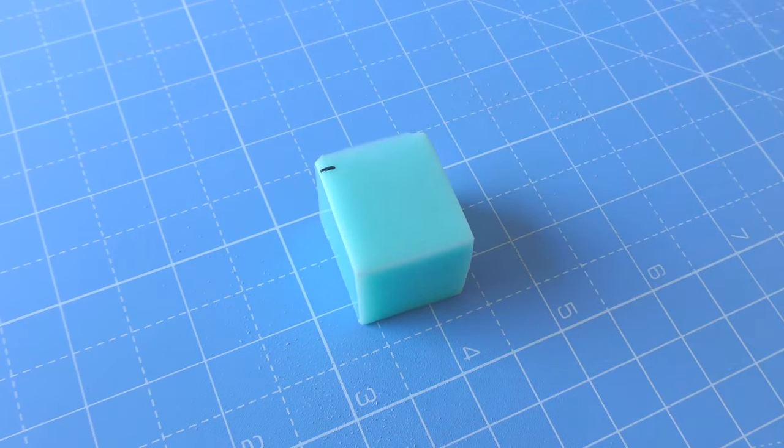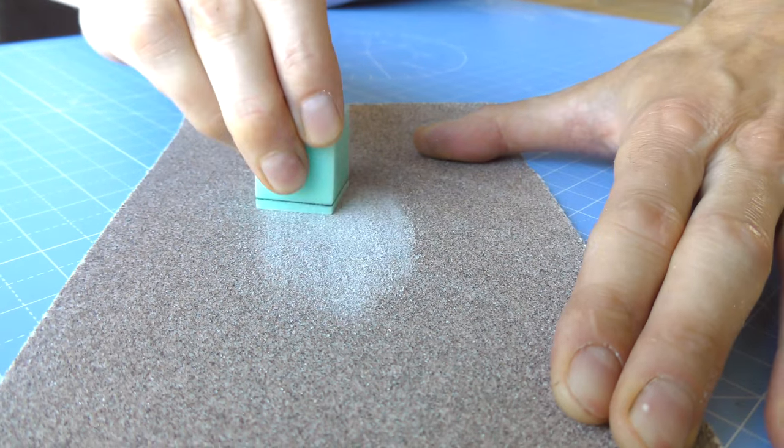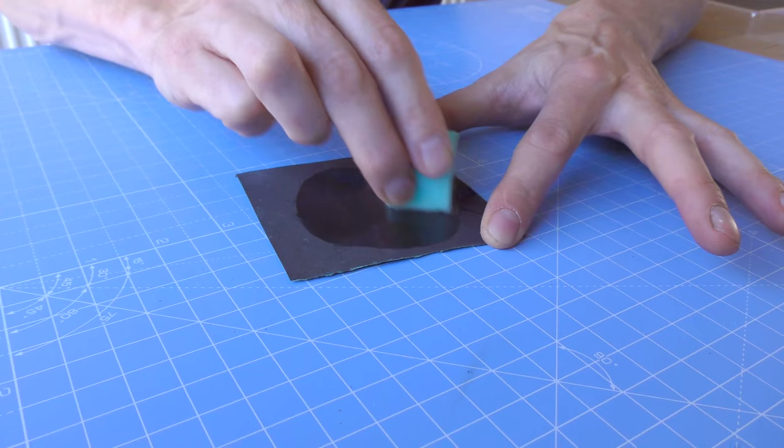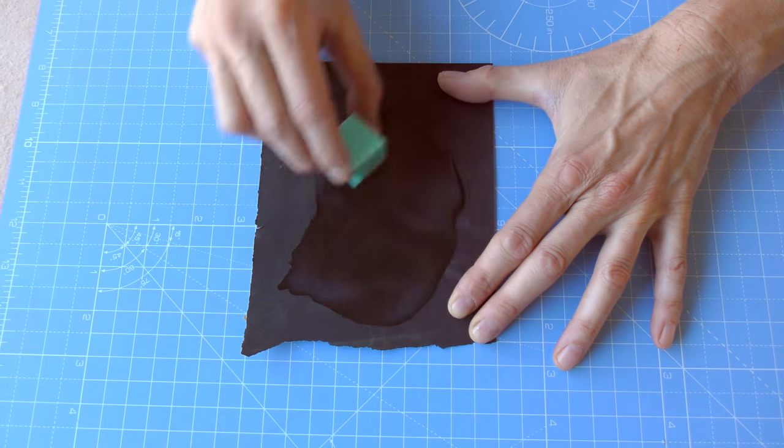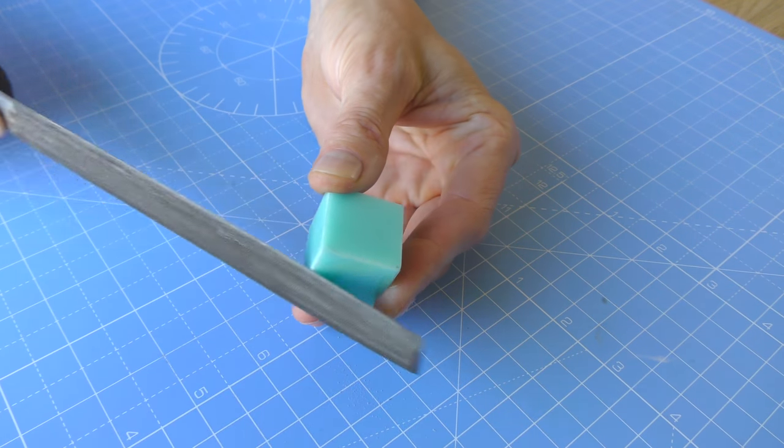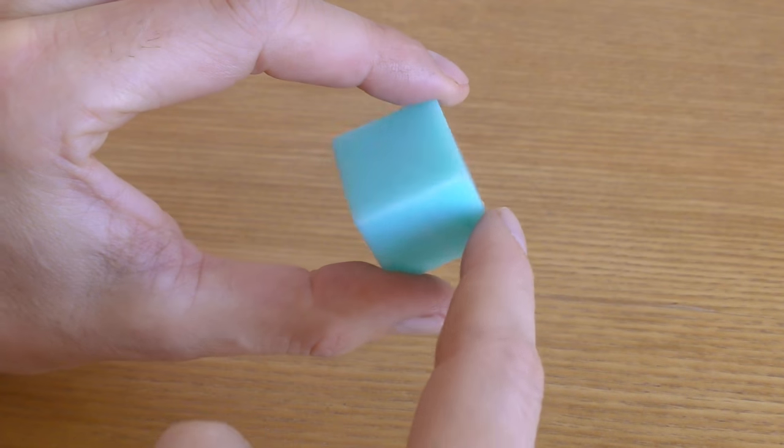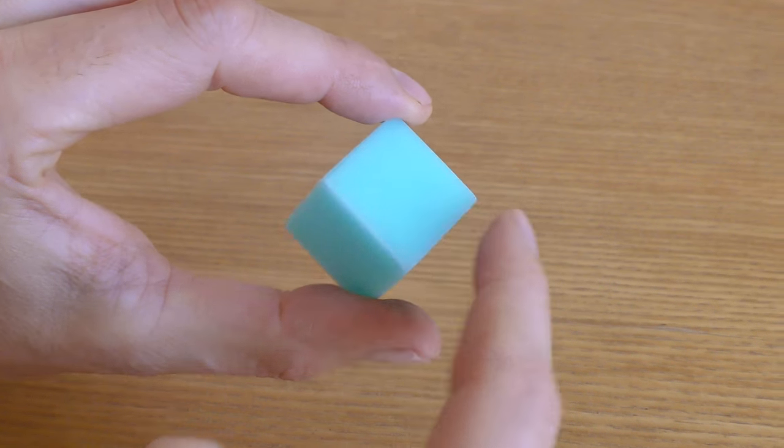Sanding it down with rough grit paper first, all the way down to the finest grade you have. Finally the very edges are knocked off and we have our mini tesseract finish.